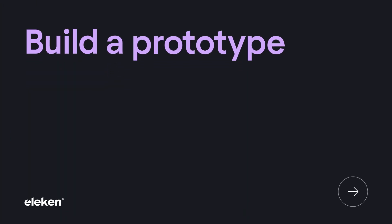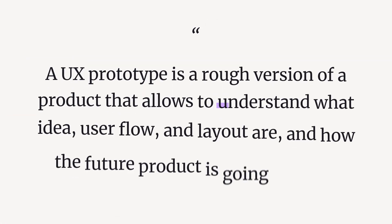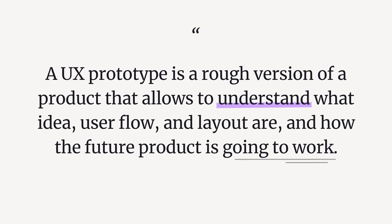With or without a team, there is a time to build a prototype. A prototype is a stage in SaaS application development that showcases the product's functionality to test whether users like it, so it must be relatively close to the final product in terms of visuals. A UX prototype is a rough version that allows you to understand the idea, user flow, and layout, and how the featured product is going to work. With its help, you can present the idea to investors or colleagues, test the idea and design, and collect feedback. To save time and costs, you might want to use ready-made tools, low-code and no-code platforms.